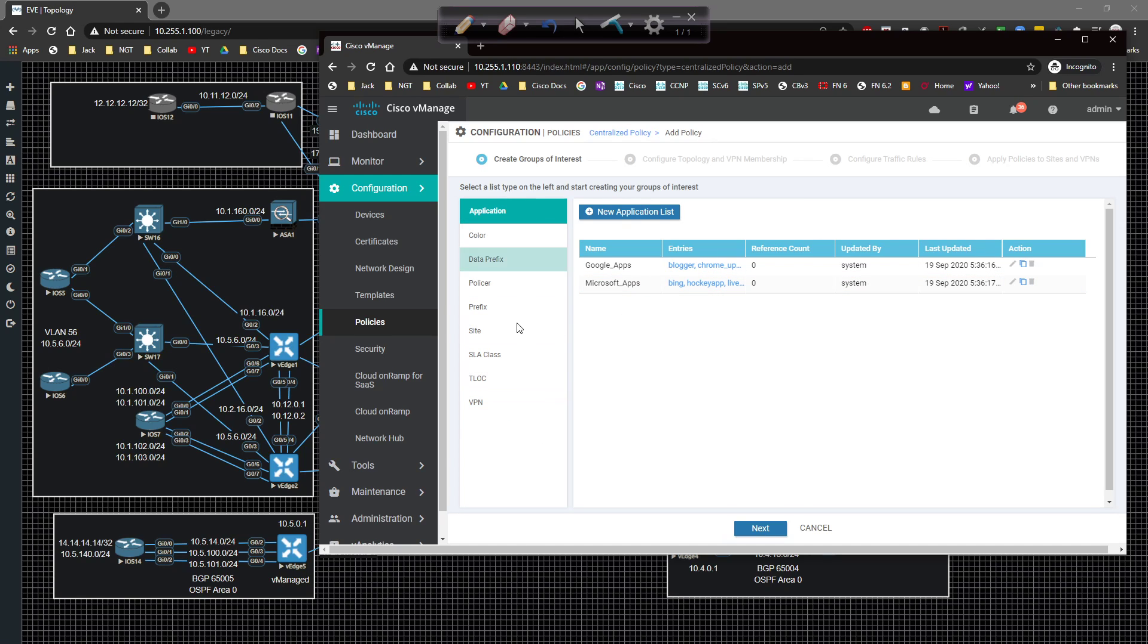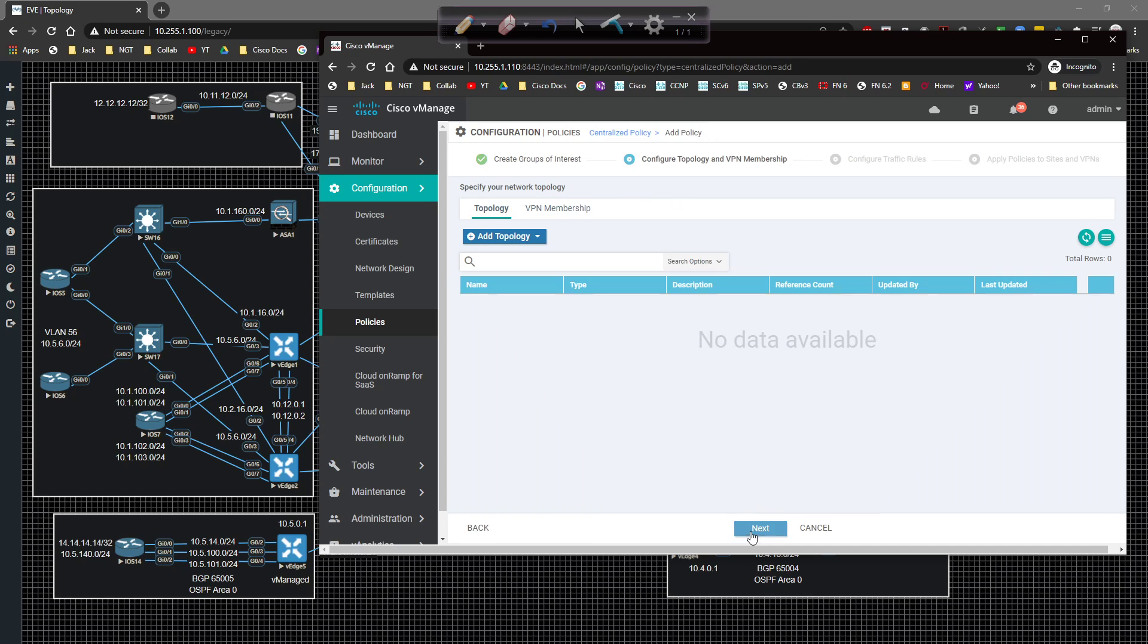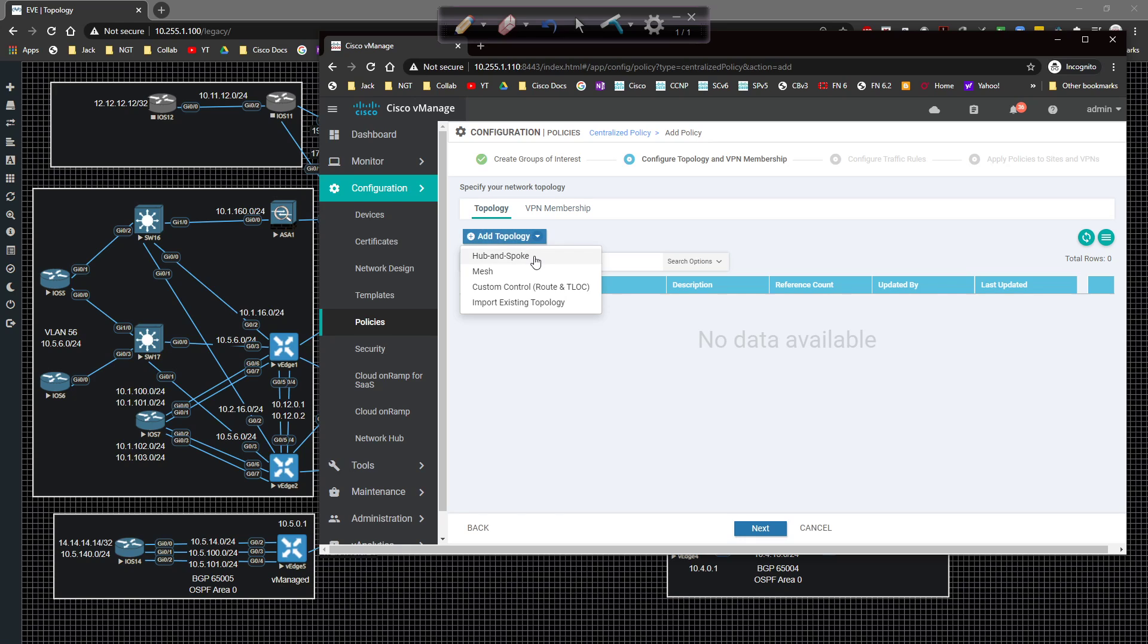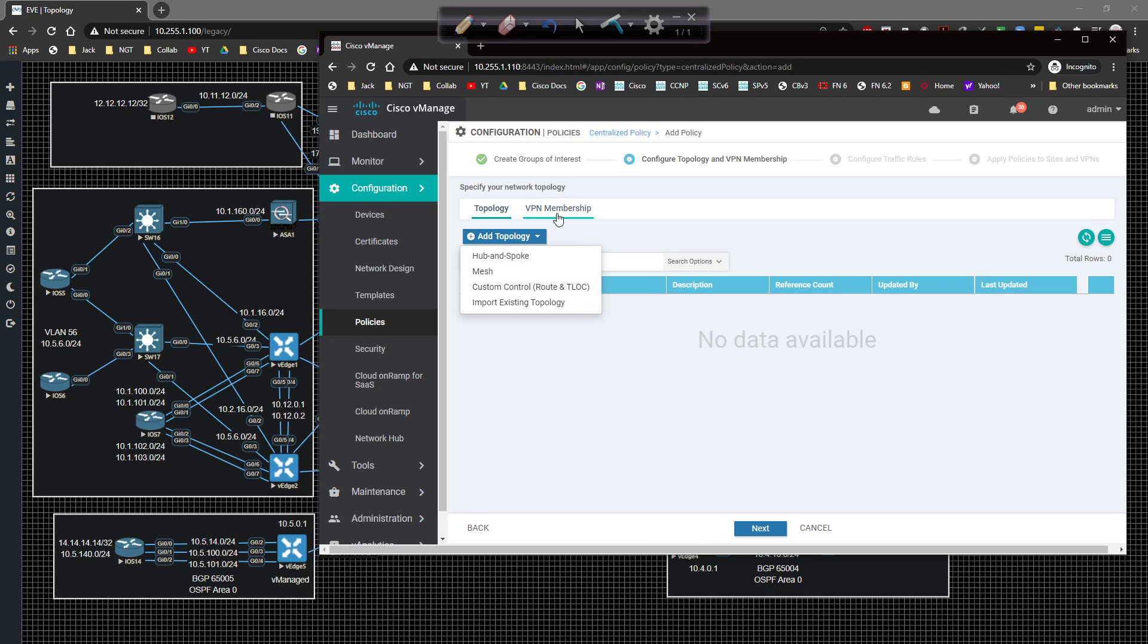Not as many options at the top as we did in data policies but we have our groups of interest, what it is we want to match on. If we don't have anything to match on we can click on next and create a topology and VPN membership. This controls how we forward traffic throughout the backbone. You can do like a hub and spoke topology because by default everything is full mesh.